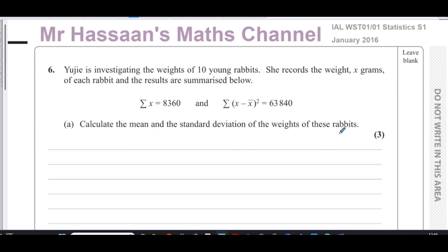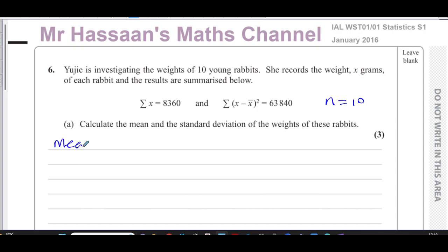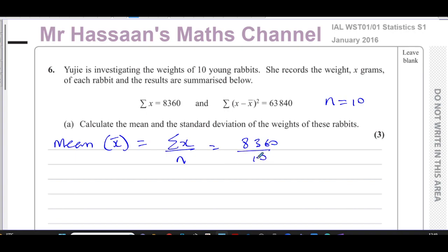The mean is when you have all the entries added together and divide by the number of entries. Here we have 10 entries because there are 10 rabbits. Sigma means the sum of, and x is the weight, so this is the sum of all the rabbits' weights divided by the number of rabbits. The mean, x-bar, equals 8360 divided by 10, which is 836 grams. So that's the mean weight of all the rabbits.